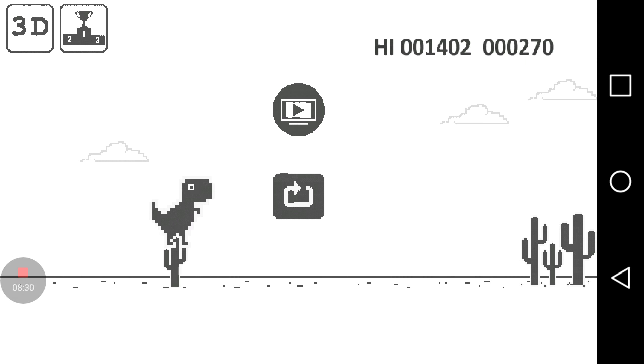All right, well this has been Dino T-Rex. Next game will either be Plague Inc. or Dumb Ways to Die. All right, bye.